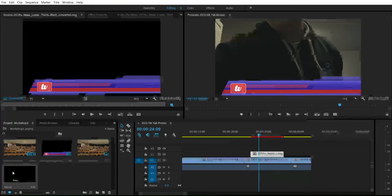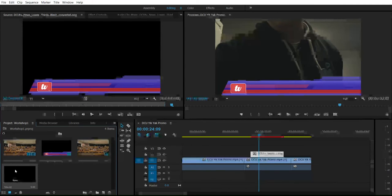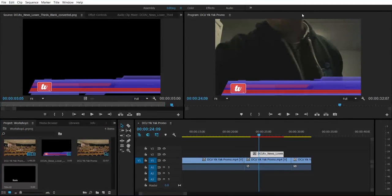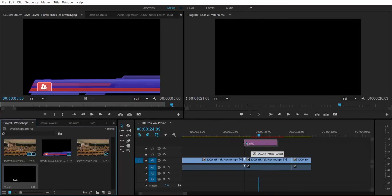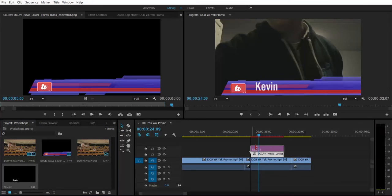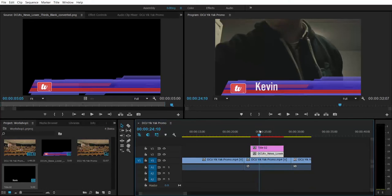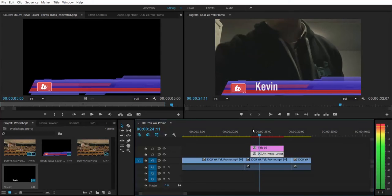The title appears in the contents bin. I now have Kevin. I can click and drag that into the timeline above the lower third, which is above the video of him. So it goes on V3, above the lower third on V2, which is above the video on V1. Now when I play it, Kevin's name appears above the lower third.